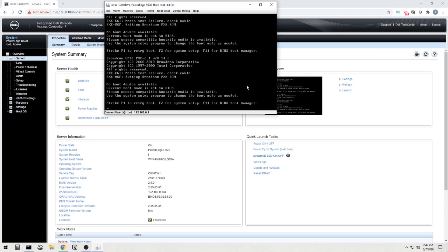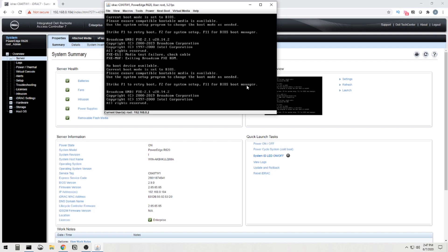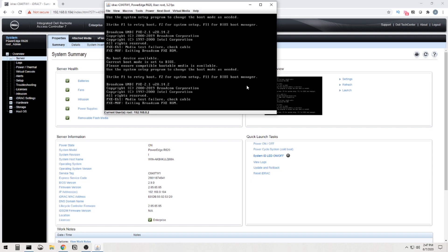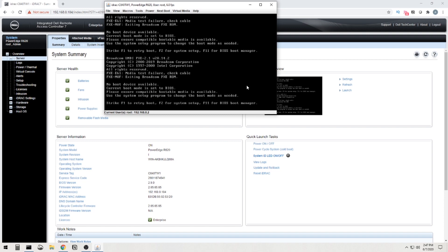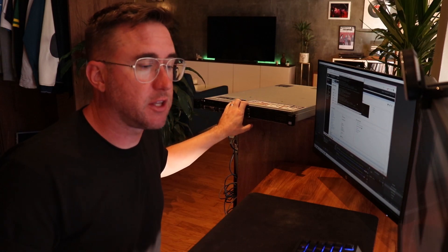So it's giving me all the options. Select F1 to retry boot, F2 for system setup, F11 for BIOS boot manager. And this thing is just going to keep cycling if we don't do anything. So basically, we've got to tell it to do something. As of right now, I have all of the hard drives installed in all their bays, but they are not formatted.